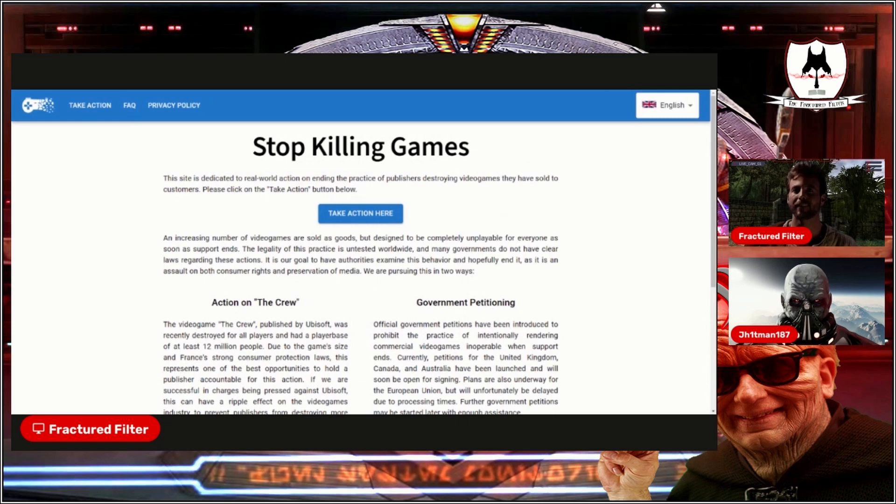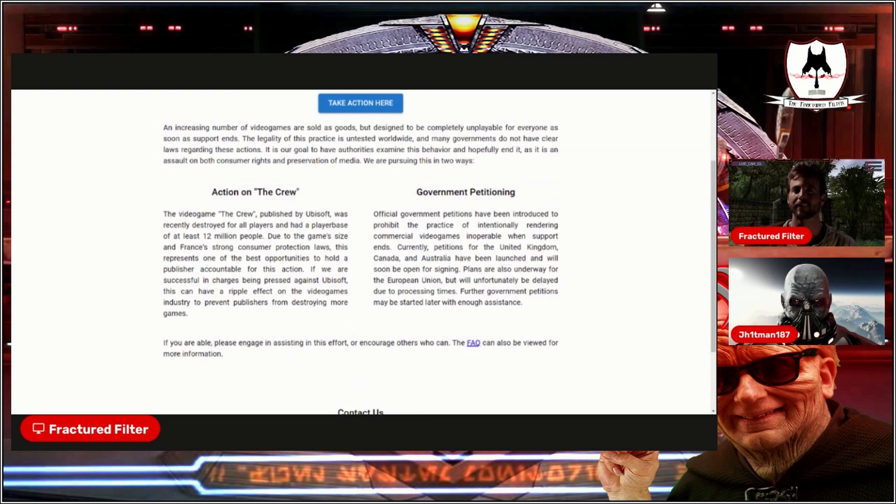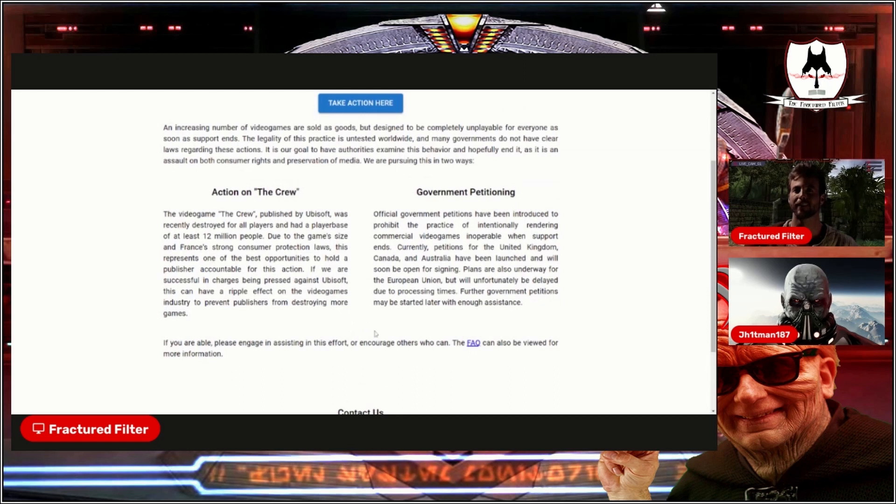We are pursuing this in two ways. Action on The Crew video game. The Crew, published by Ubisoft, was recently destroyed for all players and had a player base of at least 12 million people. Due to the game size and France's strong consumer protection laws, this represents one of the best opportunities to hold a publisher accountable for this action. If we are successful in charges being pressed against Ubisoft, this can have a ripple effect on the video games industry to prevent publishers from destroying more games.